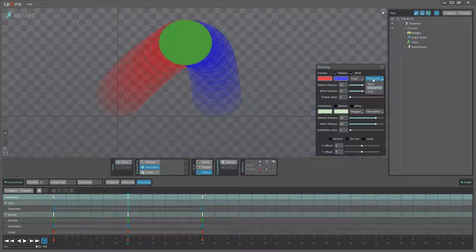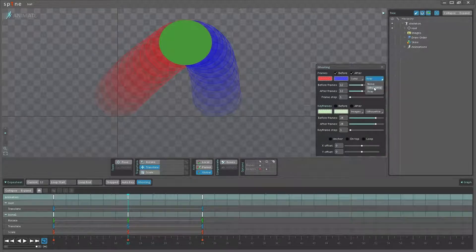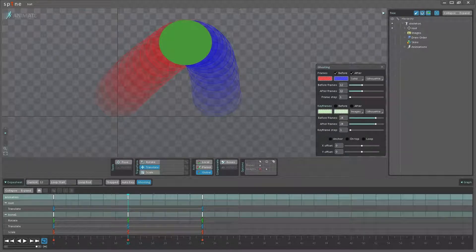Then we have the silhouette and x-ray options. Currently you won't be able to see a difference between silhouette and x-ray, but I'll be loading up a different project where we'll be able to see the difference.